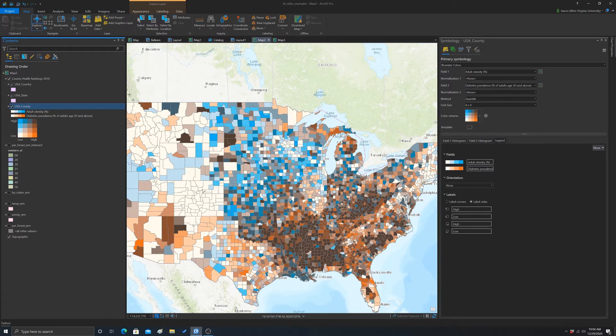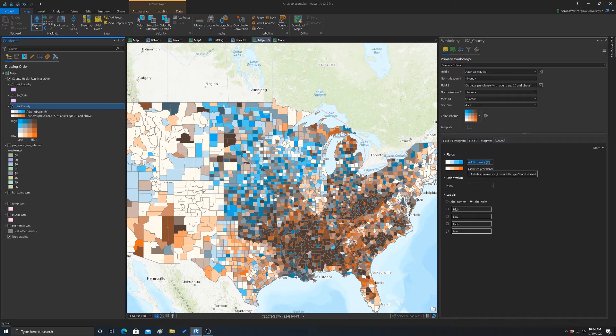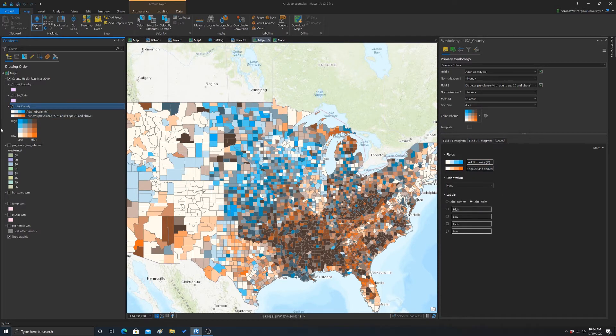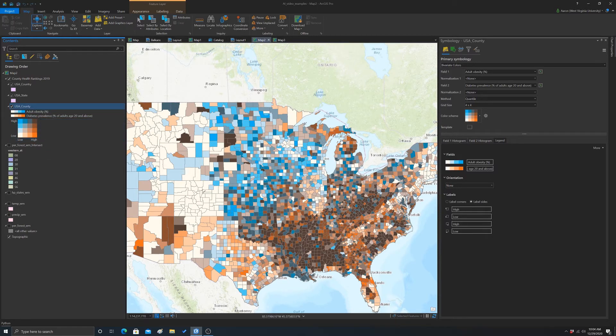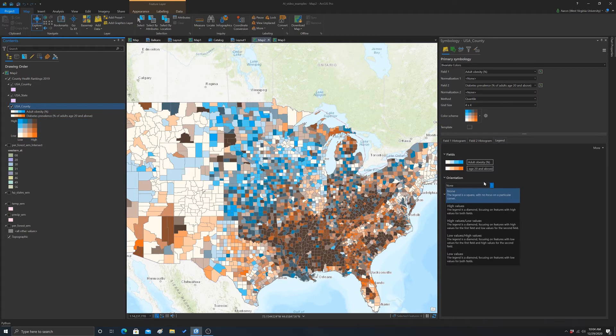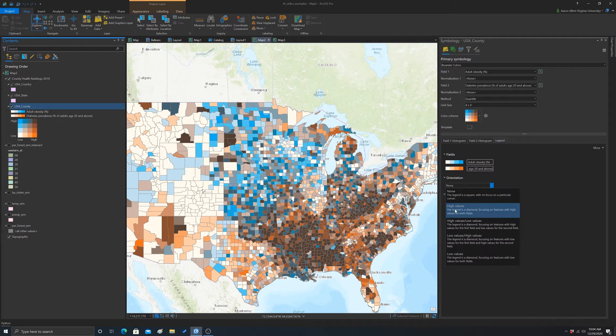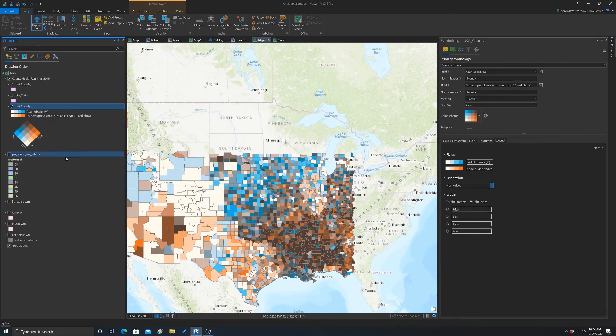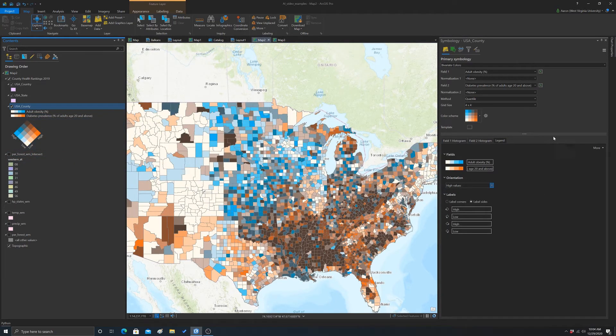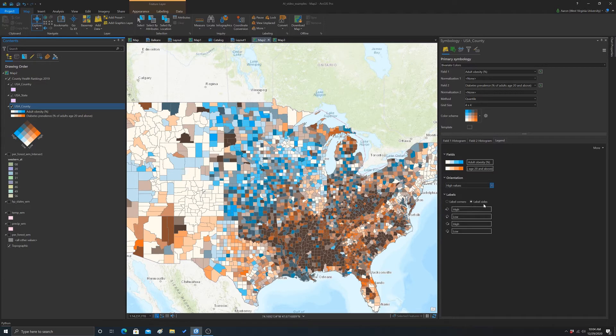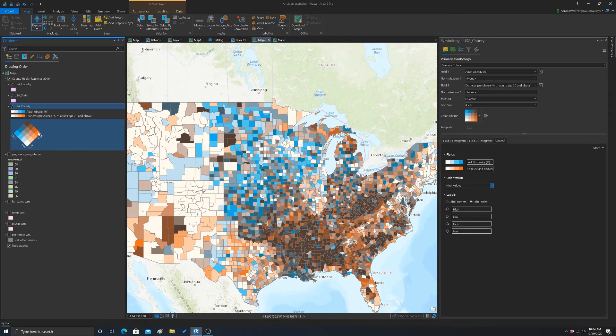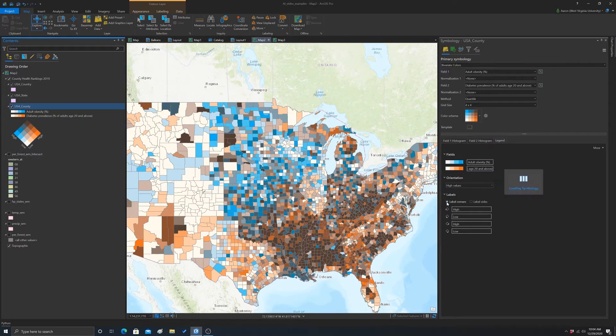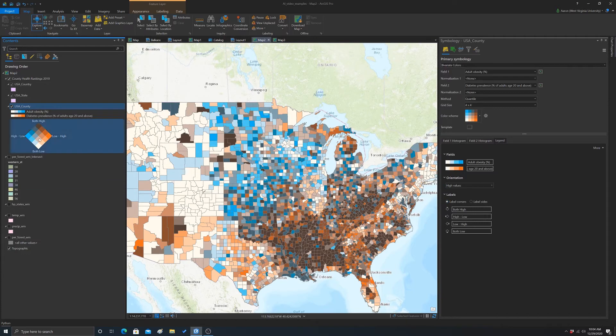And then the legend you can make some changes. So you could change the label here for each of the categories. For the actual grid, which shows up over here, you can change its orientation. I generally like this high values option. It makes it like a diamond shape. I just think that's easier to read. You can also change the position of the labels. By default it's on the sides. If you do label corners, it labels the corners. I actually kind of like that.